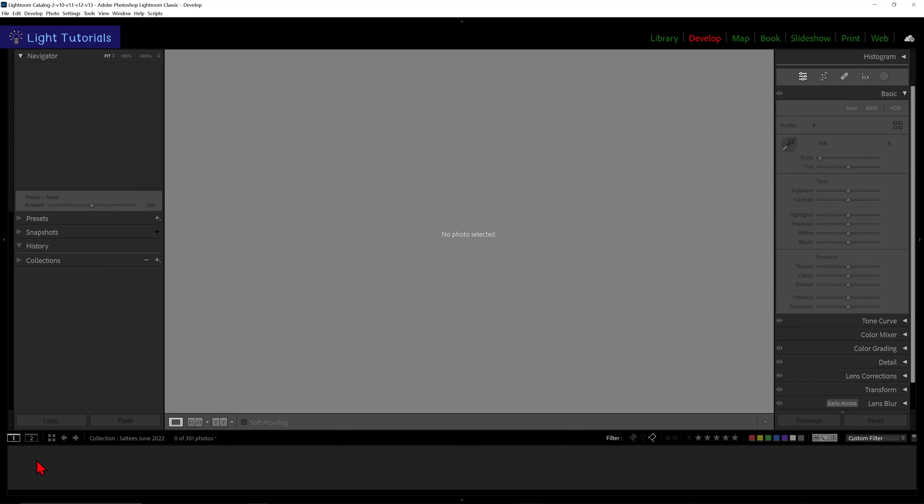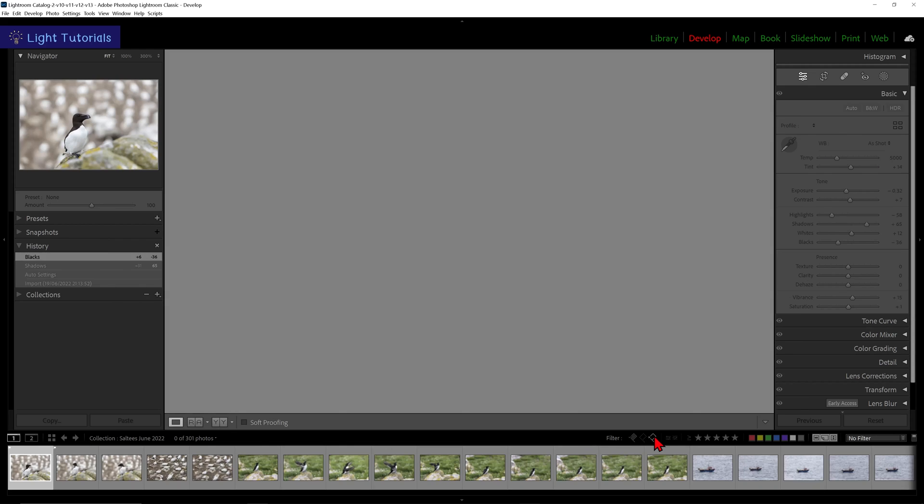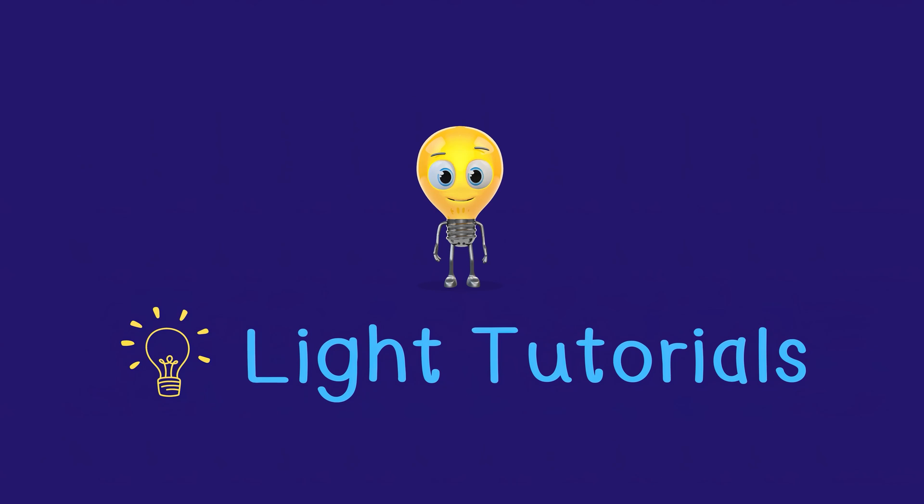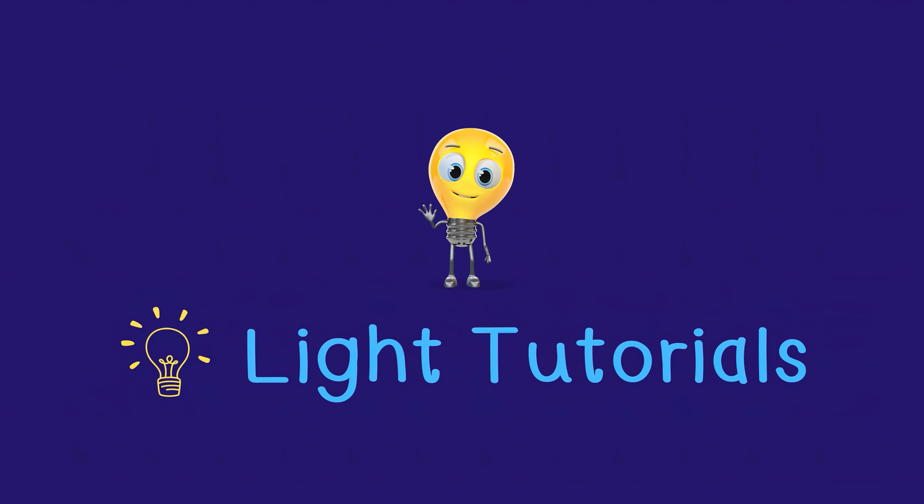We can go back to all the remaining photos by clicking on that right flag icon again. I hope this helped you. Thank you for watching.